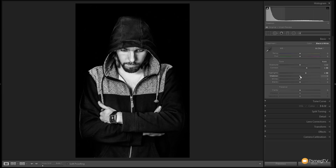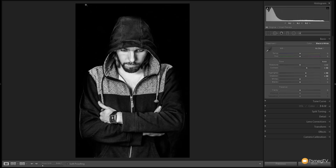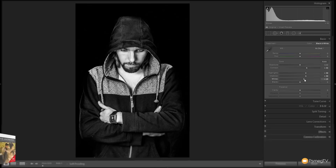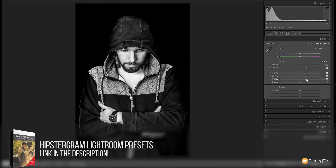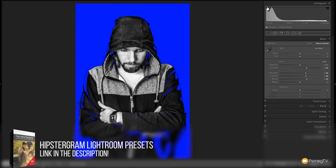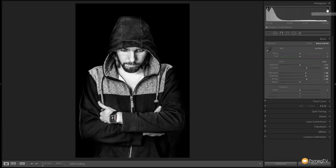Next up let's grab those shadows and give those a bit of a kick as well — about the plus 30 mark should be pretty good. That brings a bit more detail out in the jacket so we don't lose that, and keeps the black in the background. Next up we're going to jump over to the whites and give those a bit of a boost as well, being careful not to blow things out. If we take a look at the histogram in the top right you can see exactly where the black points and light points are.